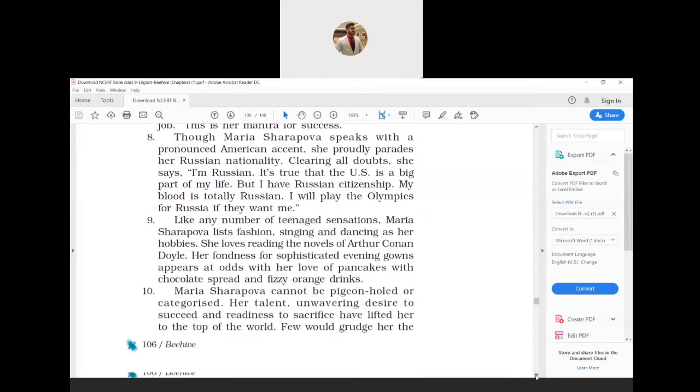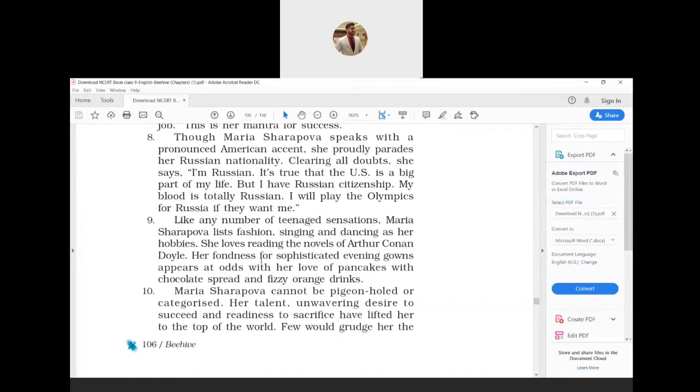Like any number of teenage sensations, Maria Sharapova lists fashion, singing, and dancing as her hobbies. She loves reading the novels of Arthur Conan Doyle. Her fondness for sophisticated evening gowns appears at odds with her love of pancakes with chocolate spread and fizzy orange drinks. Sophisticated means fashionable, at odds with means in disagreement with, and fizzy means aerated.